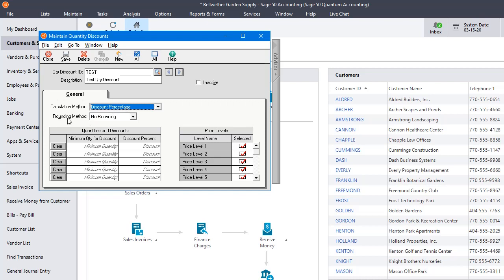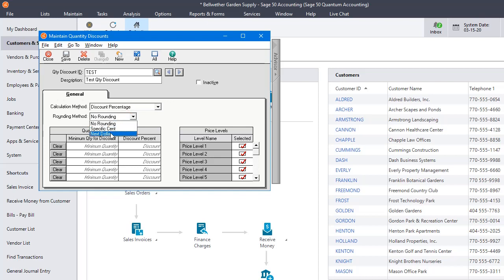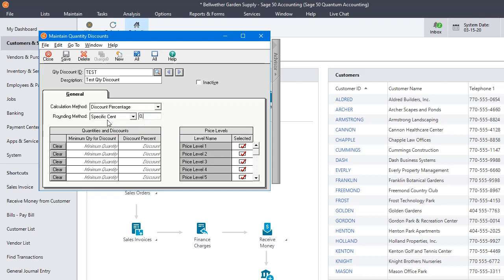Then you have a choice of rounding method. You can choose No Rounding, Specific Cent or Next Dollar. We'll choose Specific Cent and we'll just say that we always want all our prices to end with $0.95.